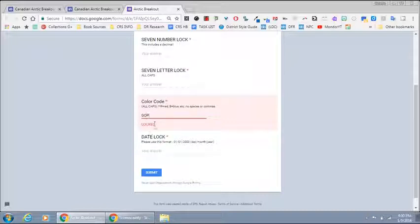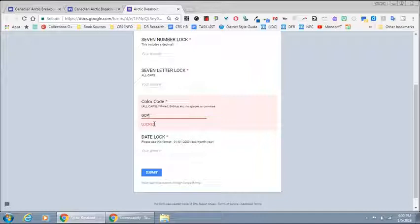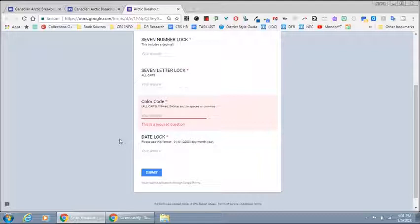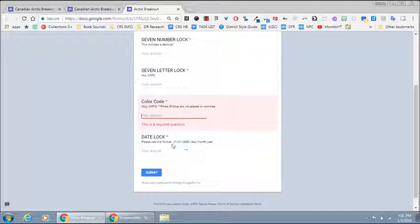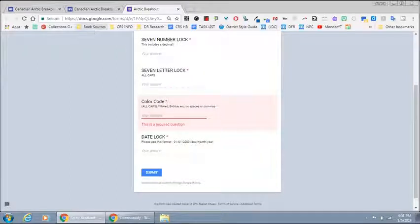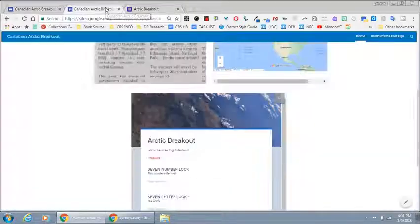As you can see, until they get the answer correct the lock remains locked. Students will also need to know how to write the date with a day month year format: two digits, two digits, four digits. So we are going to leave this open.